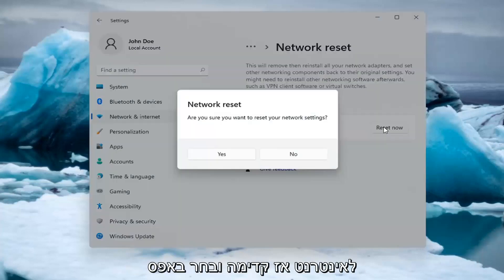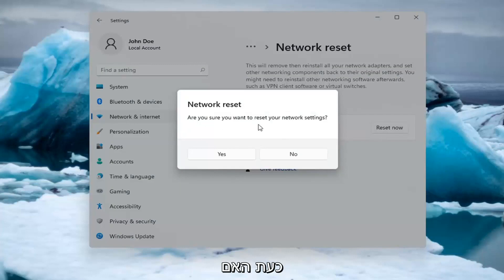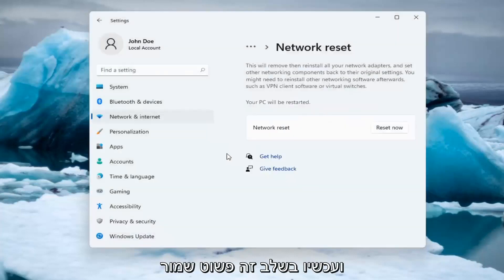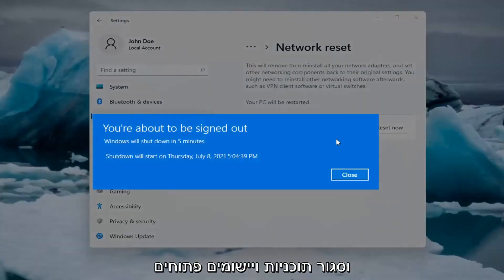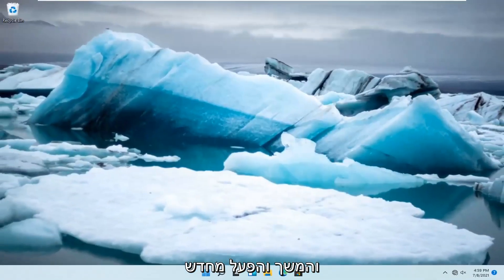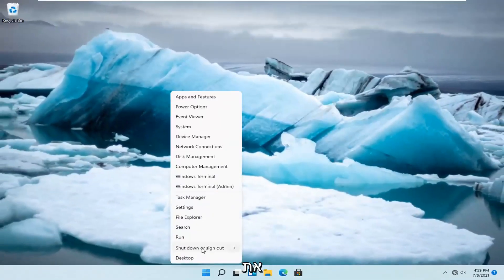Go ahead and select Reset Now. When asked "Are you sure you want to reset your network settings?", select Yes. At this point, just save and close out of any open programs and applications, and go ahead and restart the system.